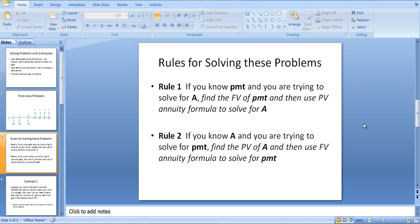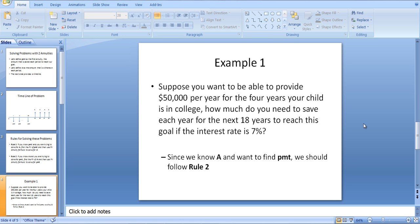It might be clearer if we look at a couple of numerical examples. Example number one: suppose you want to be able to provide $50,000 per year for the four years your child is in college. How much do you need to save each year for 18 years to reach this goal if the interest rate is 7%? We know A — we know how much we want to withdraw — and we want to find PMT, so let's follow rule two.